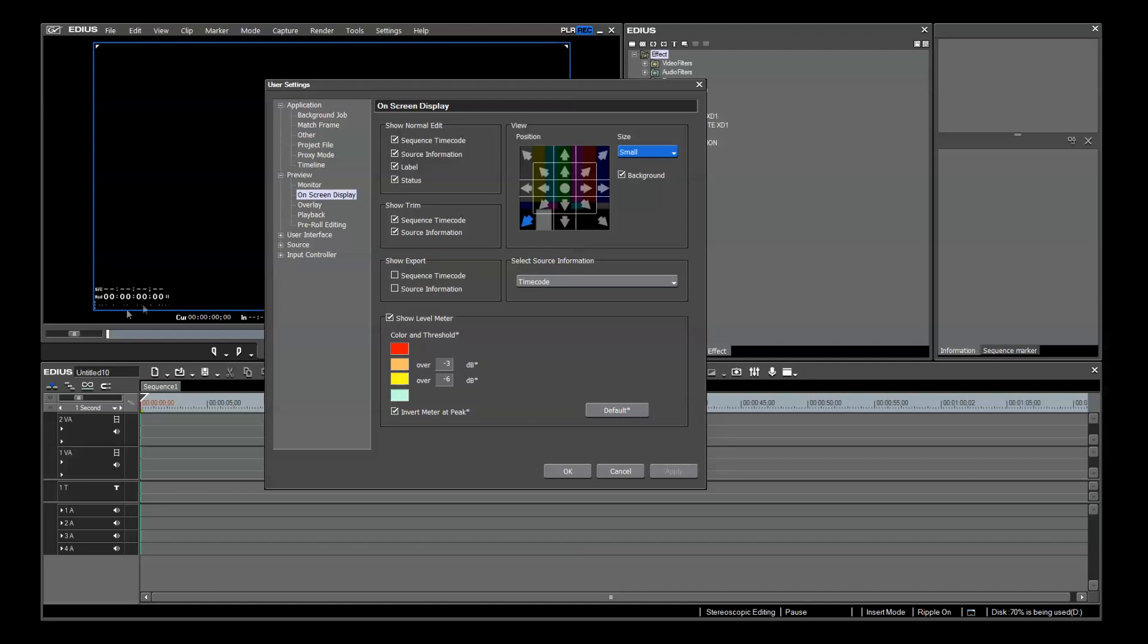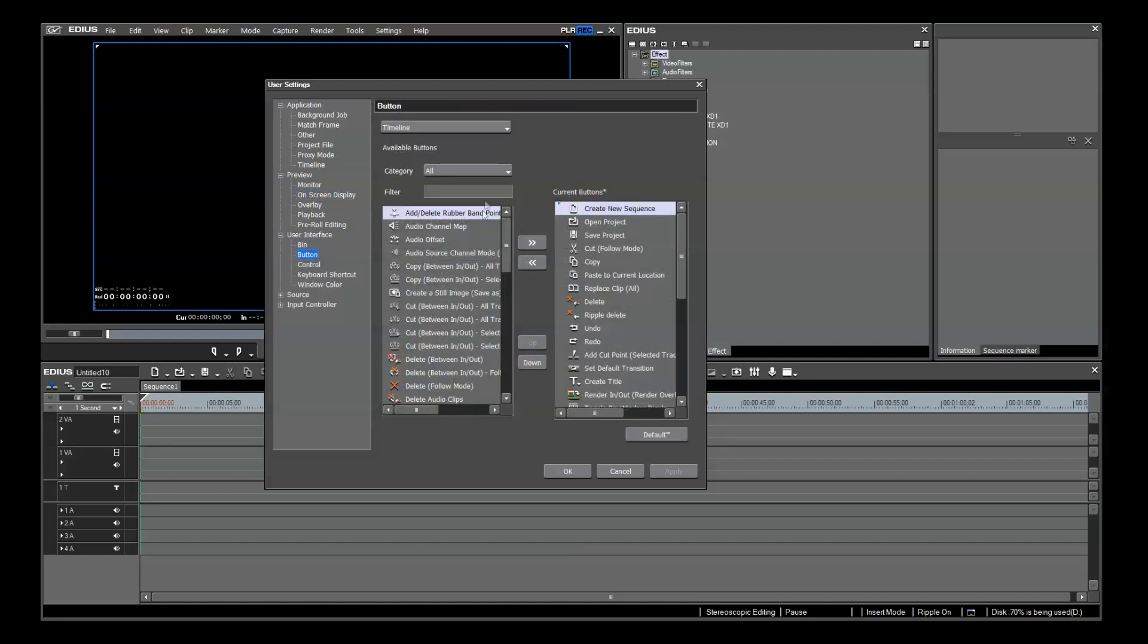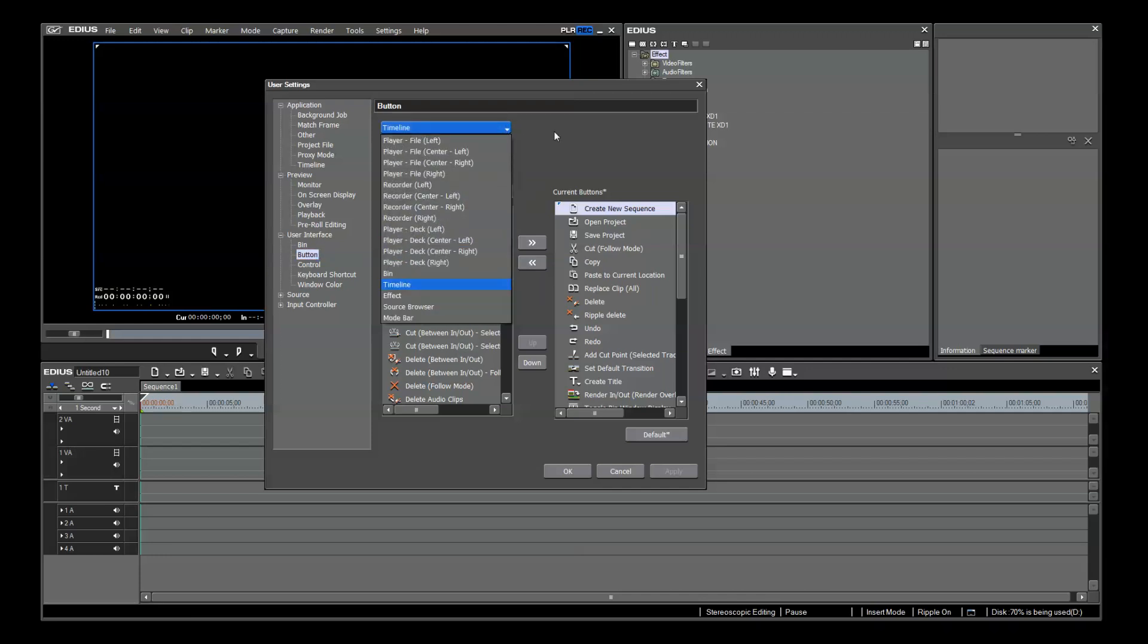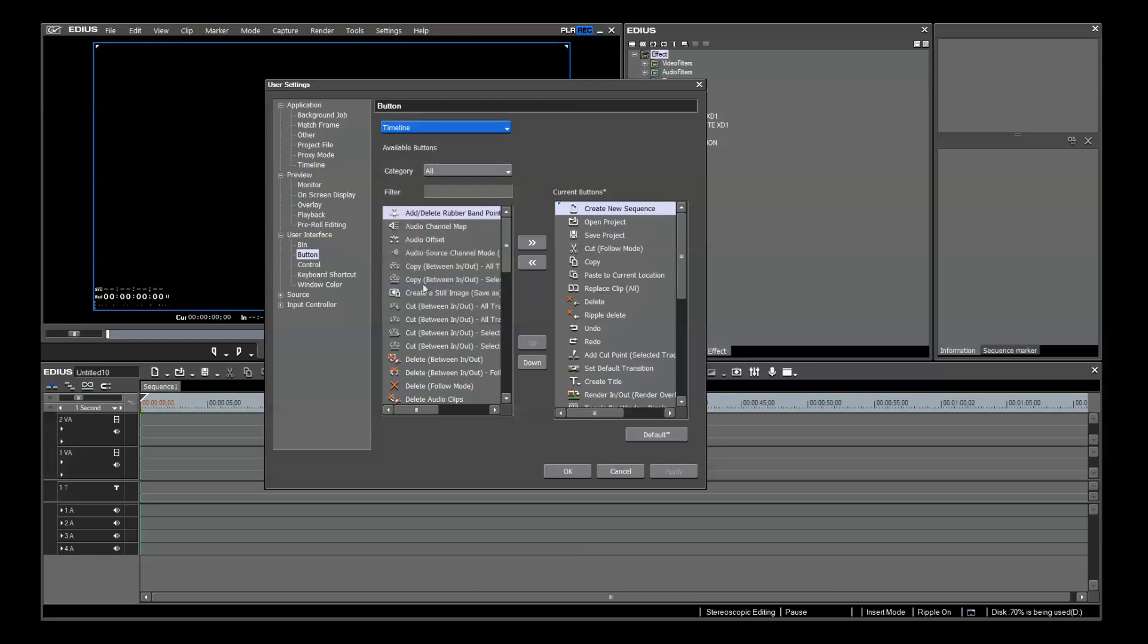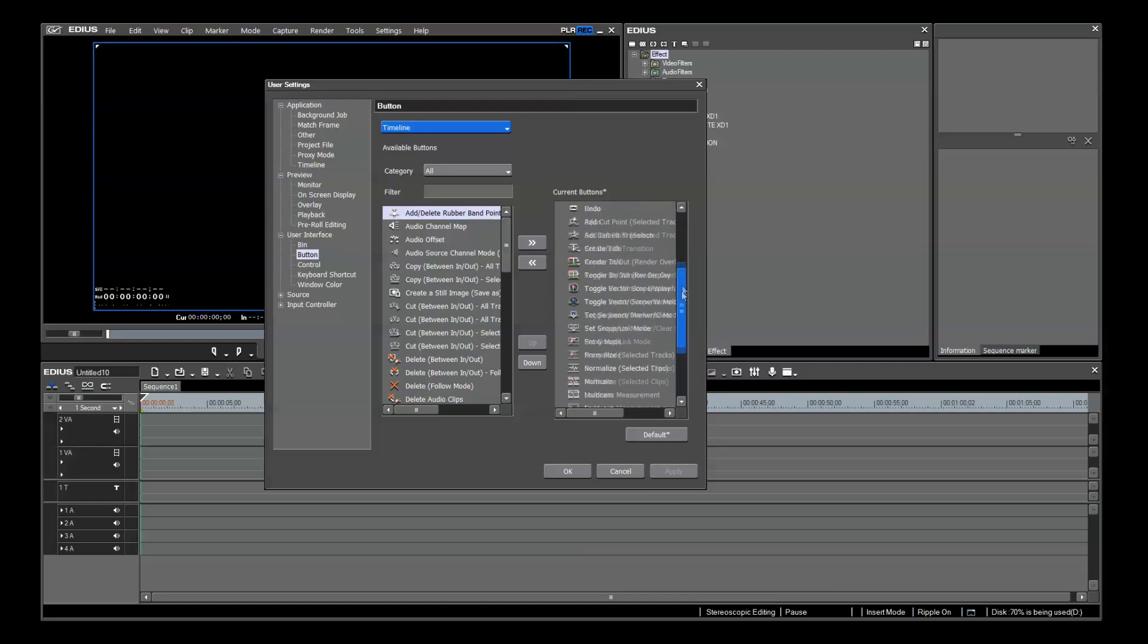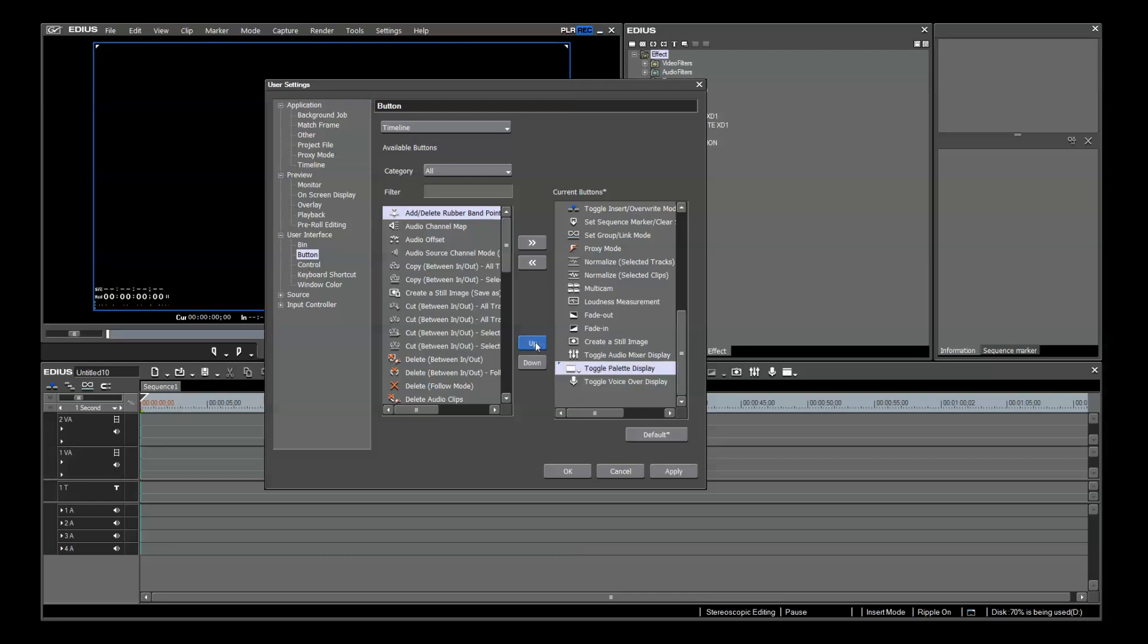Lastly, in User Interface, Button, you get to choose what icons you want to use on the timeline, recorders, players, bin, effect, source browser, and mode bar. Placement or addition is easy to use and is as simple as adding an icon and positioning it by moving it either up or down to the appropriate place for your comfort.